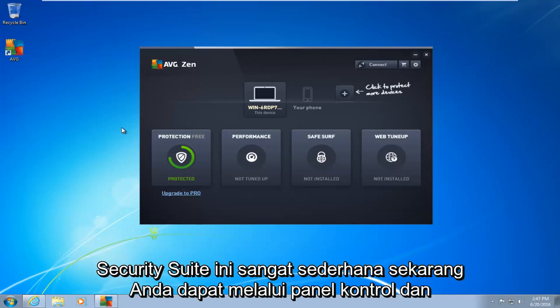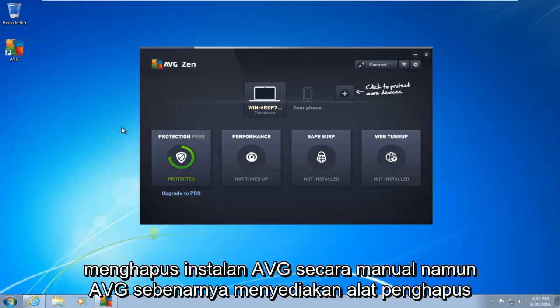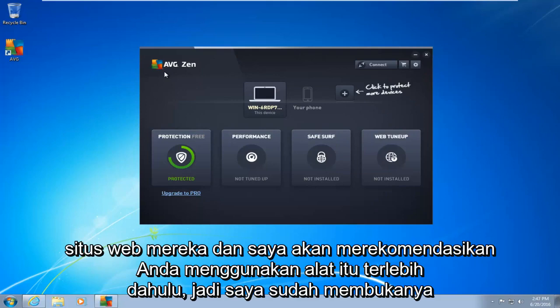This is very simple. Now you can go through the control panel and manually uninstall AVG. However, AVG actually provides a removal tool from their website, and I would recommend you use that tool first.